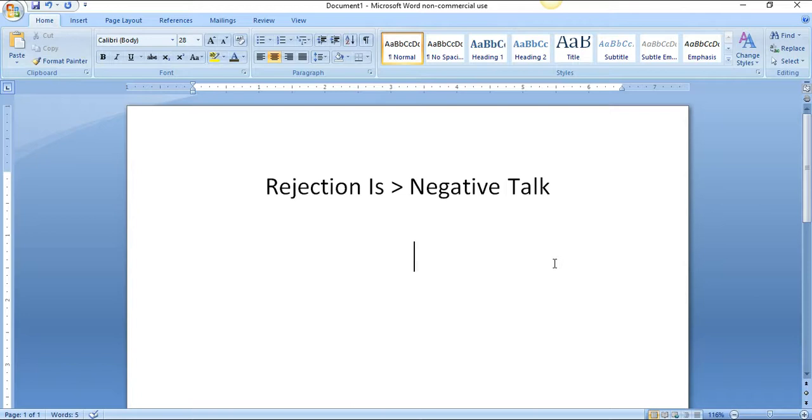I will immediately put on a motivational video or audio, or I will do something where I'm taking some kind of action. Then it's really difficult for me to have negative talk because I'm taking action. Action is key.